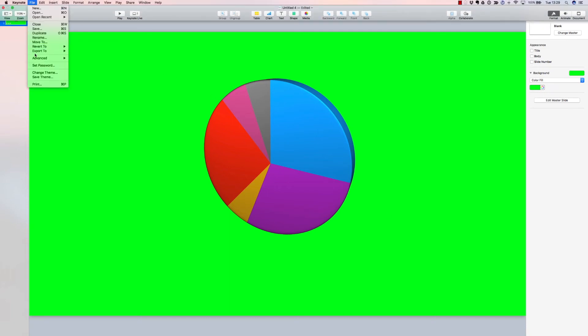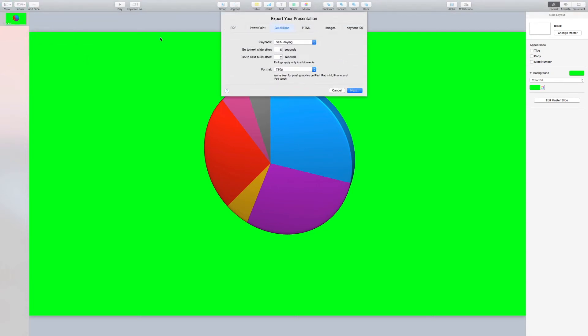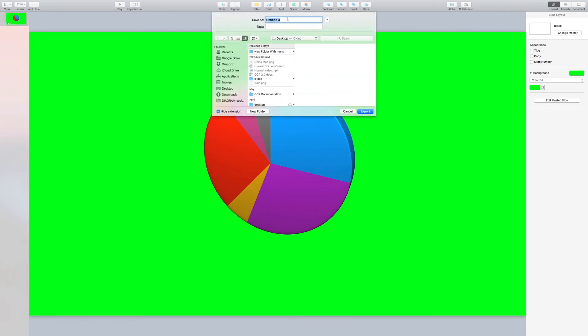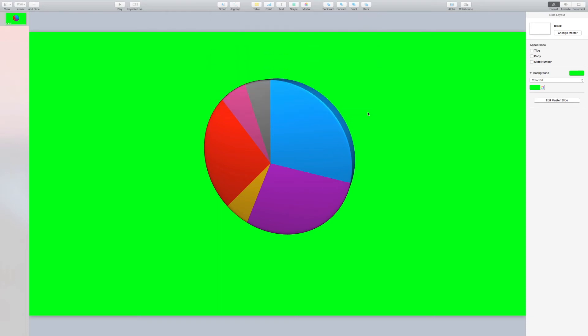So the last thing to do is to export the project as a QuickTime file. Select the right resolution. Leave everything else as the default. You don't need to change any of that at this point. We'll call it 3D PyChart. And we'll save it out onto our desktop.